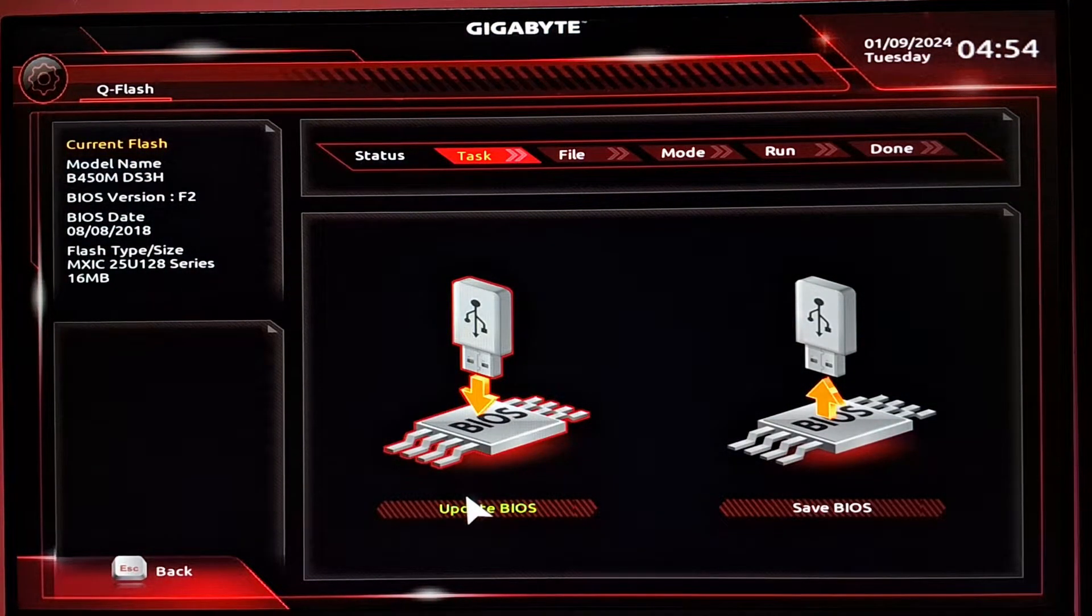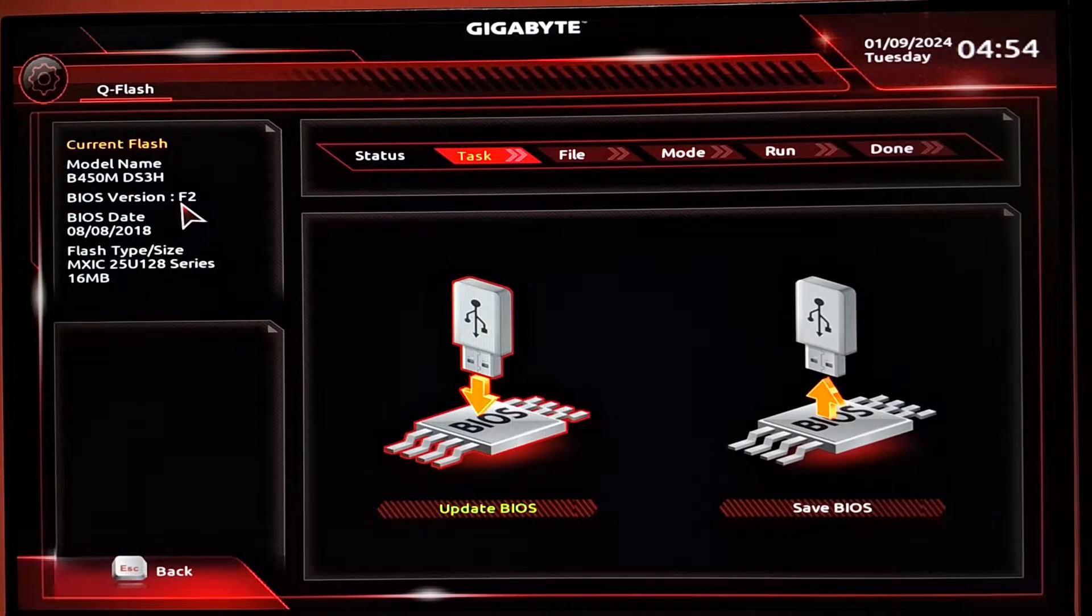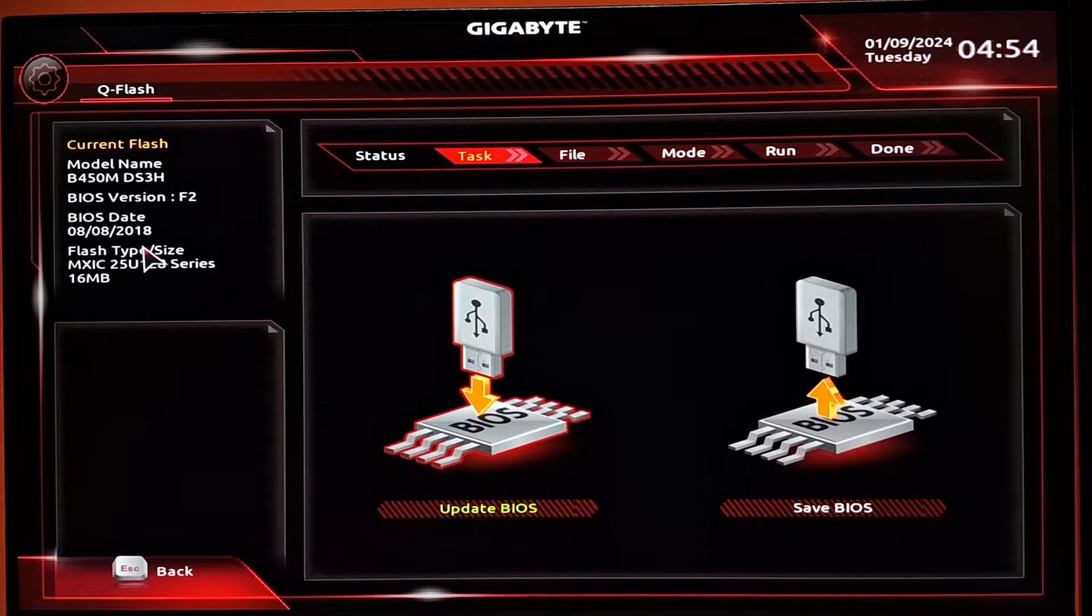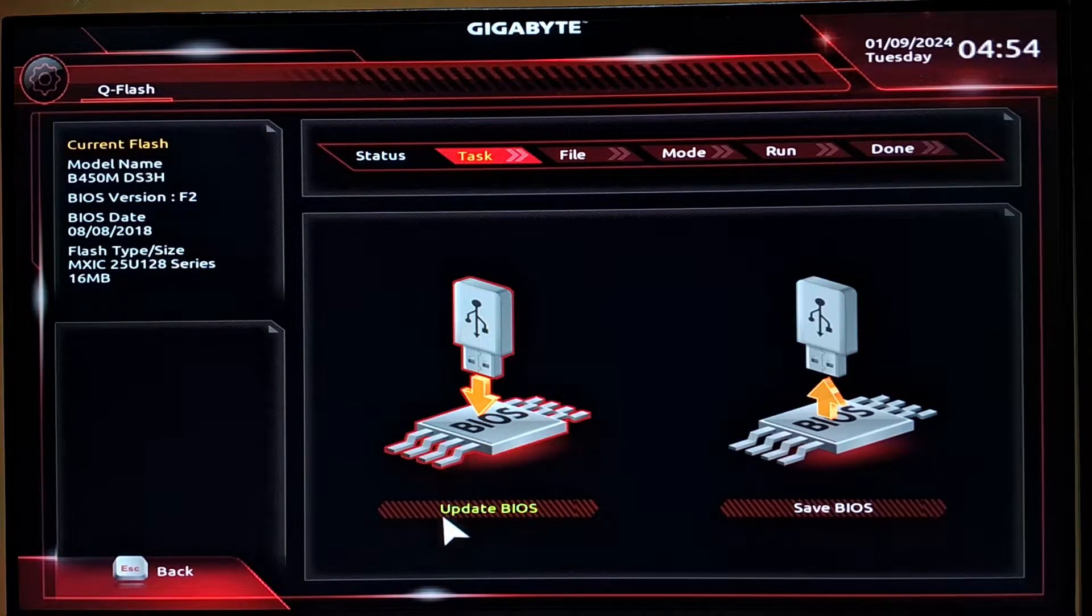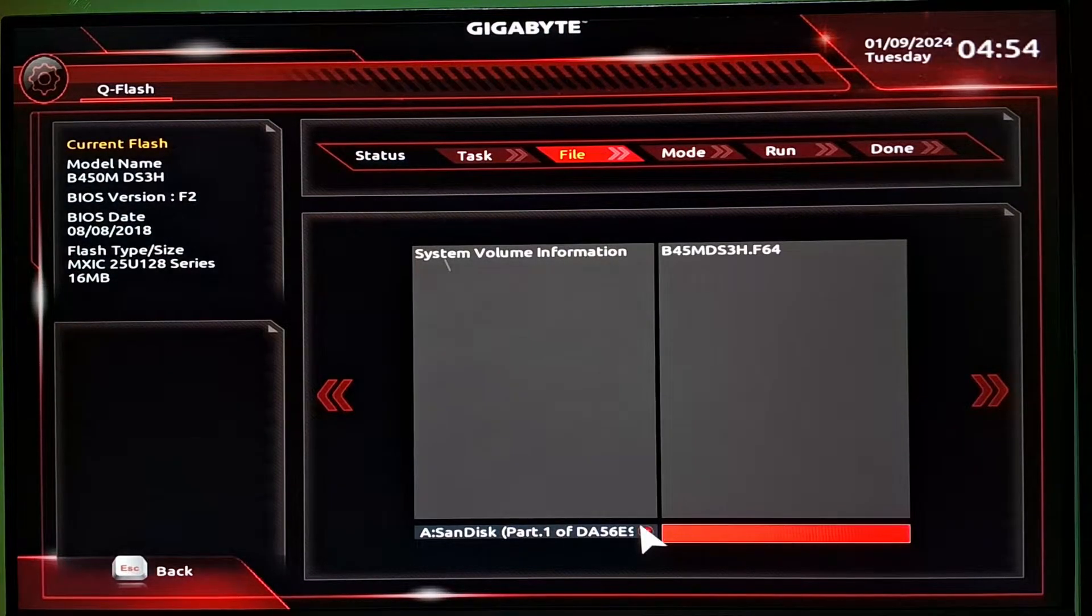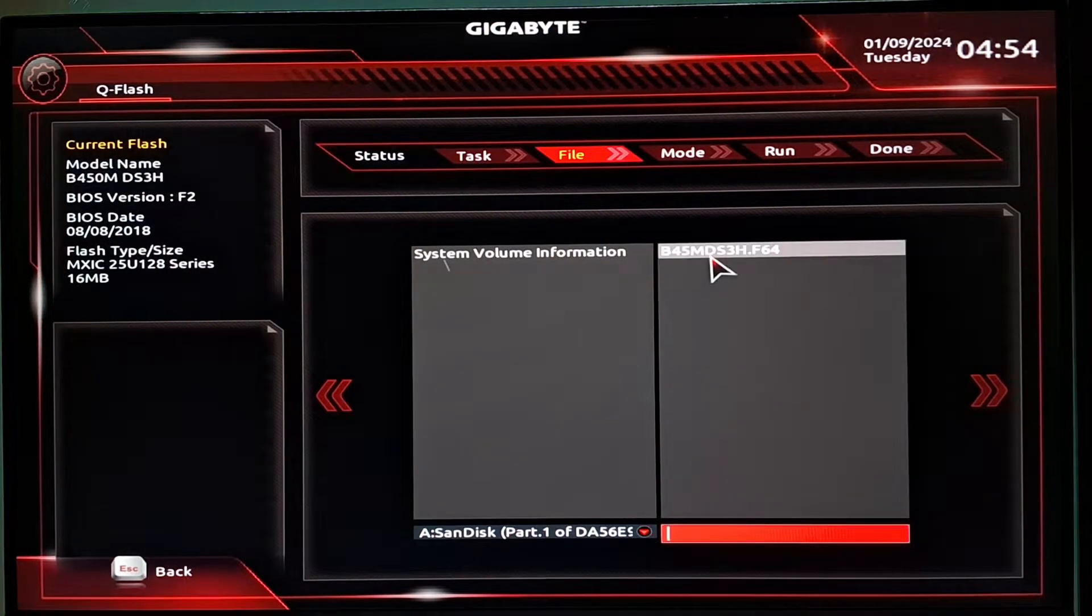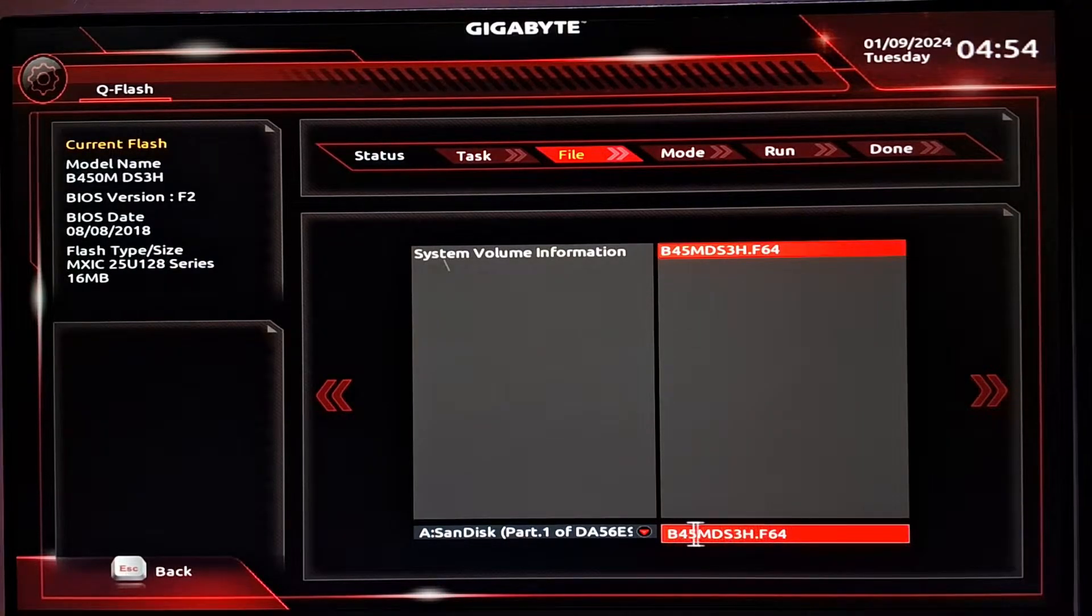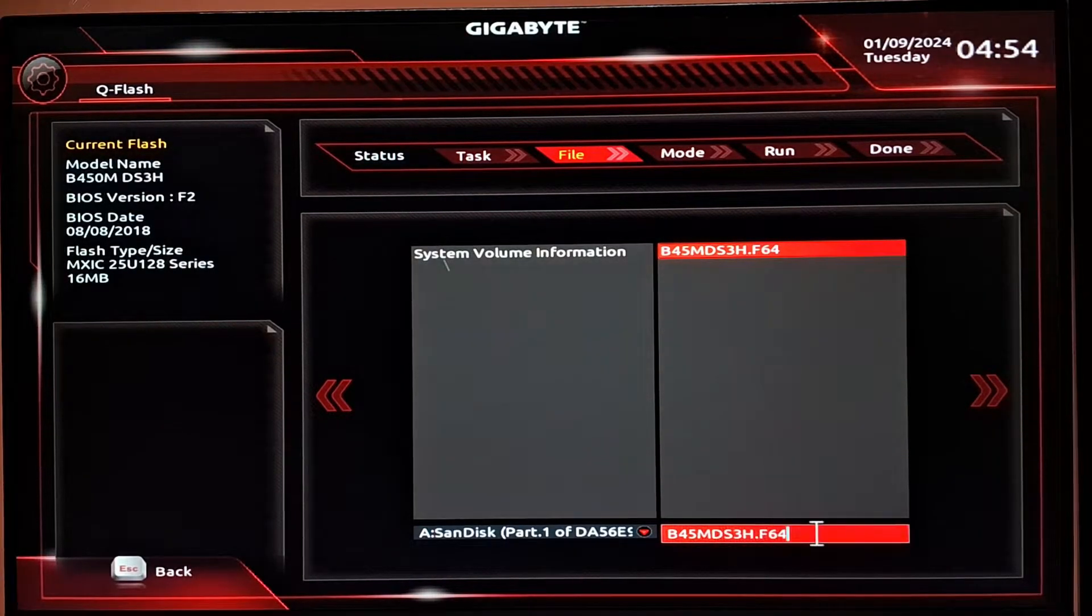Simply click on this Q Flash button and you'll reach this section where you have the option to update BIOS and save BIOS. On the left side, you can also see the current version of BIOS that's currently present on your motherboard. Simply click on the update BIOS button. From the bottom, select the USB drive. In my case, it's a SanDisk. Select the file and click on the next arrow on the right part of your screen.